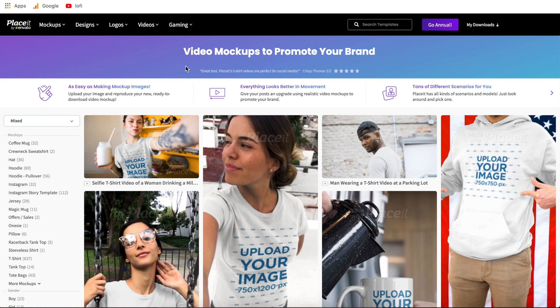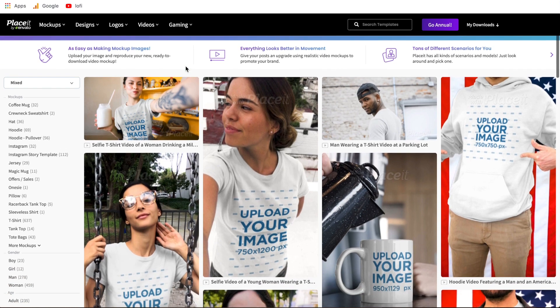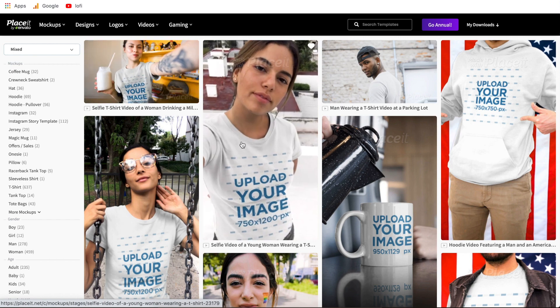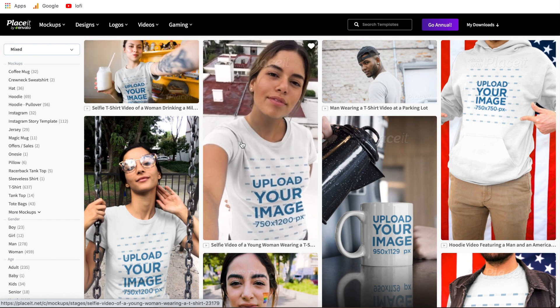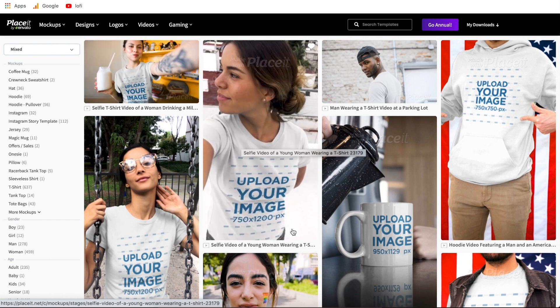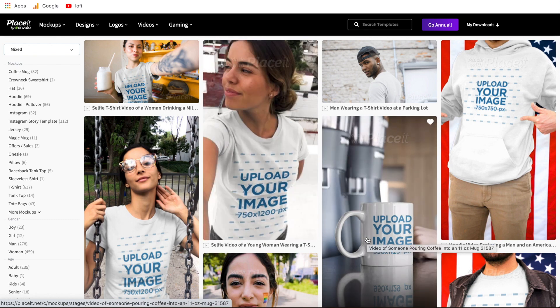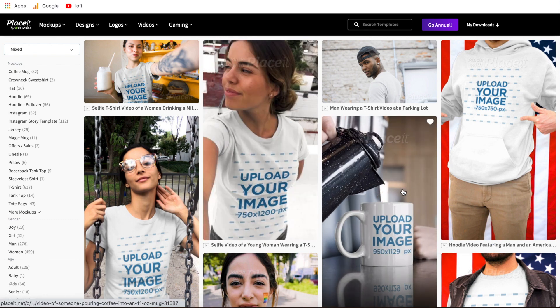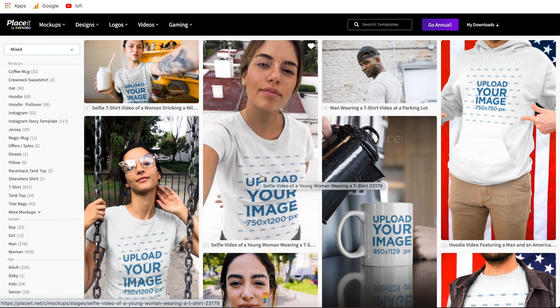Hi everyone, welcome back to another Placeit tutorial. In today's video I'm going to be walking you through how to create a video mock-up from scratch. If you haven't heard of a video mock-up before or haven't created one, these are examples of what they look like. Essentially you can photoshop your t-shirt design or your mug design, a number of different items, onto actual videos of that product.